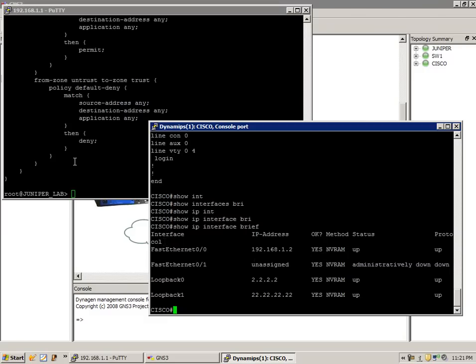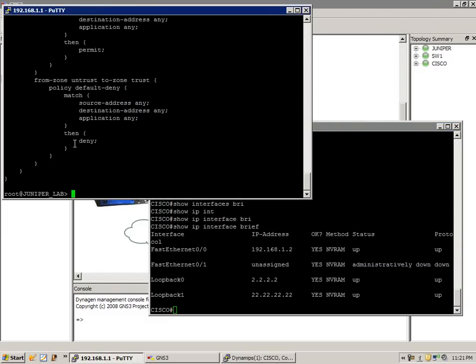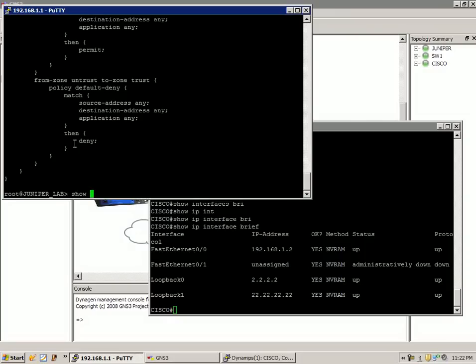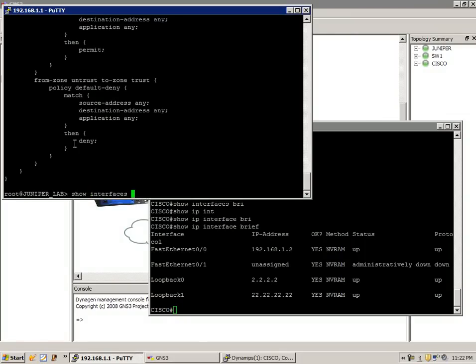The way we're going to do this on the Juniper device is with the command show interfaces terse.